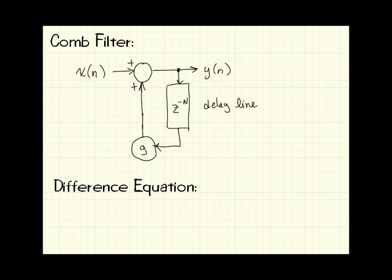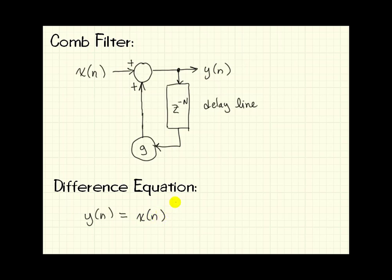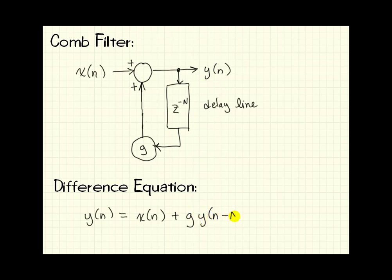The difference equation for this comb filter looks like y equals x plus our second term, which is g times the output of the delay line, which is just the output delayed by n samples. So that's y(n) minus capital N.